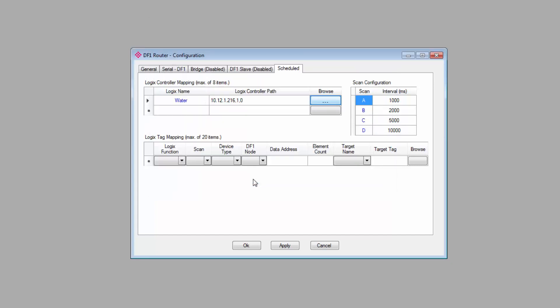If you have more than one controller that you'd like to map, you can go ahead and add up to eight. We'll move to the scan configuration, and this is where we can set our scan rates.